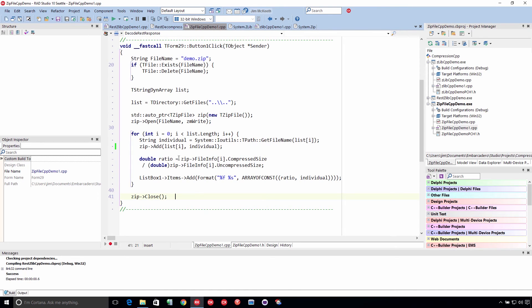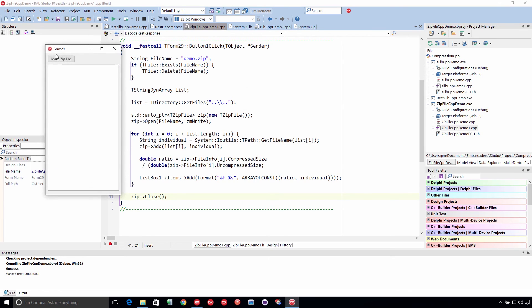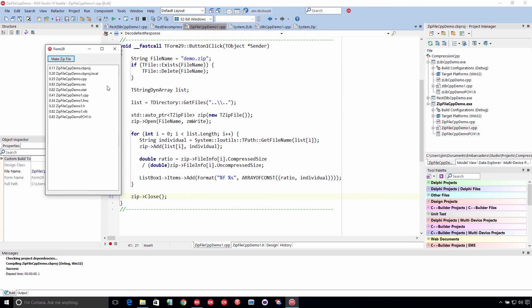And then what we're doing here is we're looking at the zip's file info for the file we just added to get the compressed size and uncompressed size, just so we can calculate the ratio. And then we'll put that in a list box just to view it here. So we'll go ahead and run this. And there we go. We see the compression ratios and the file names of the files we just added.